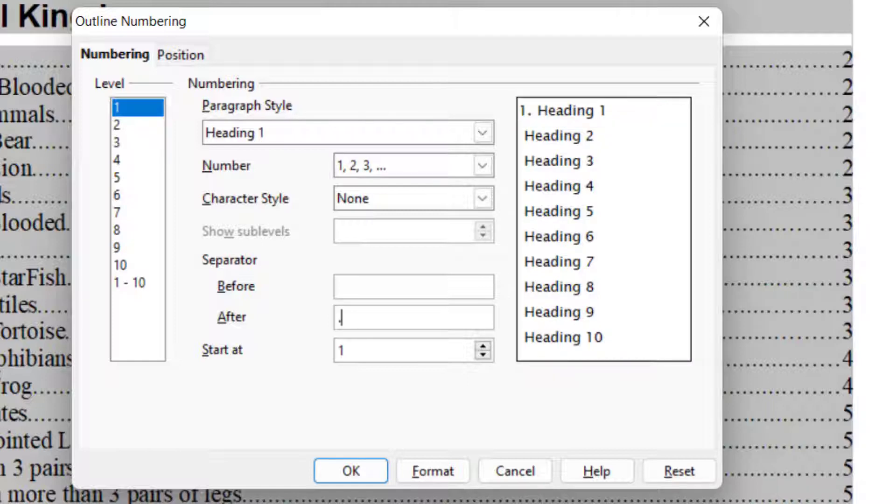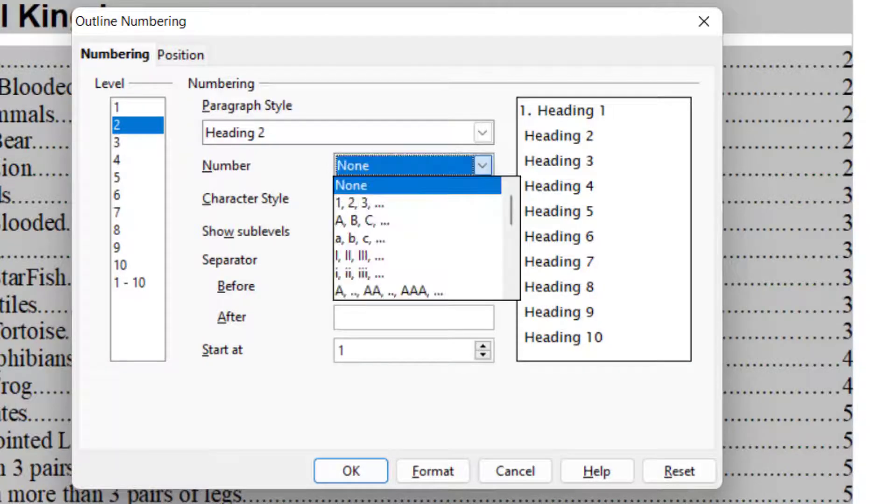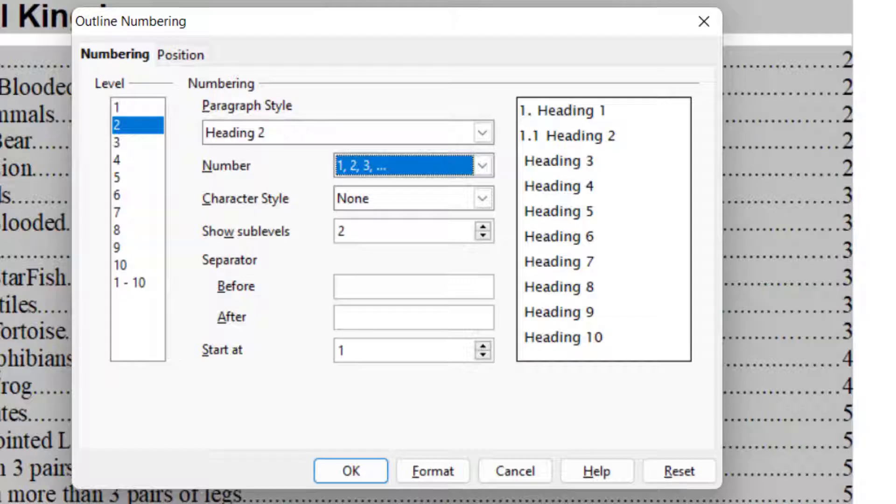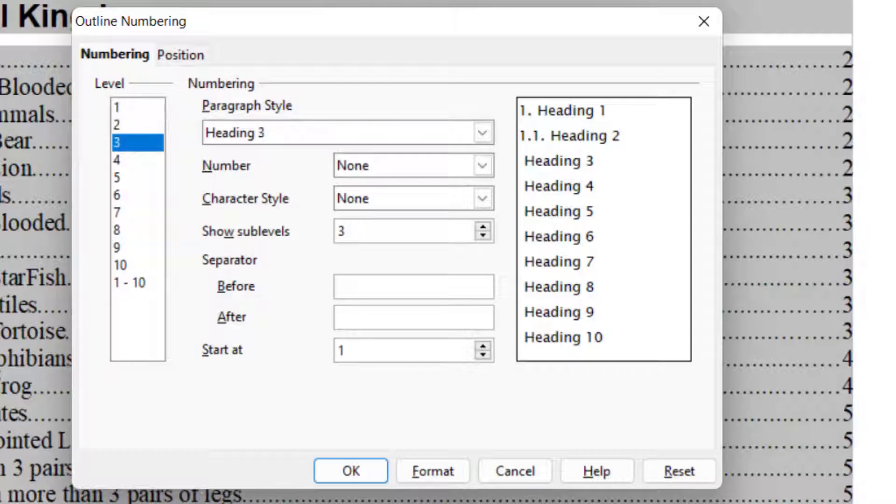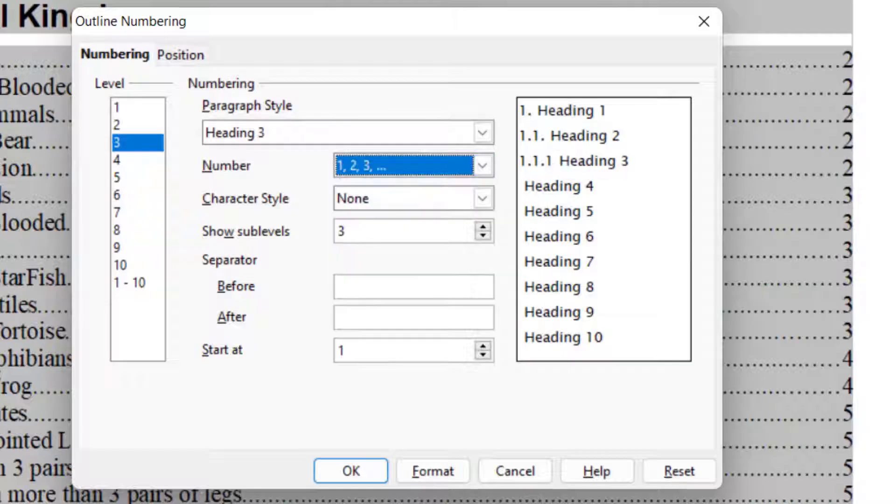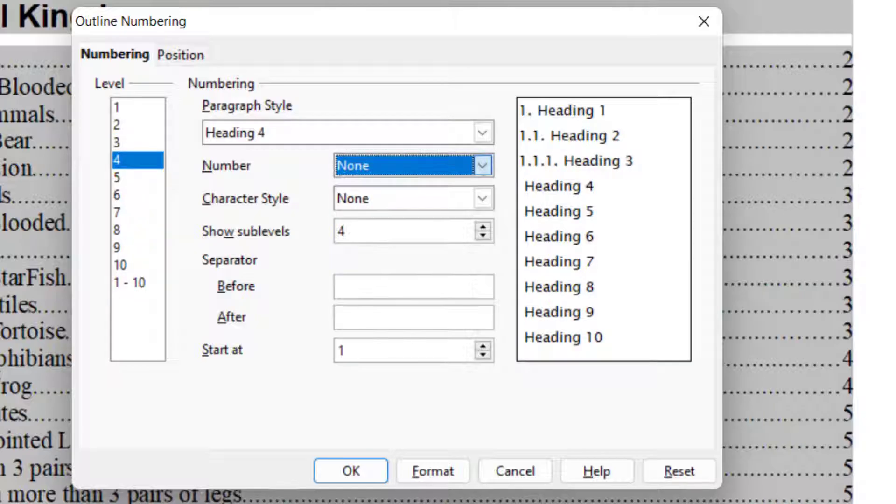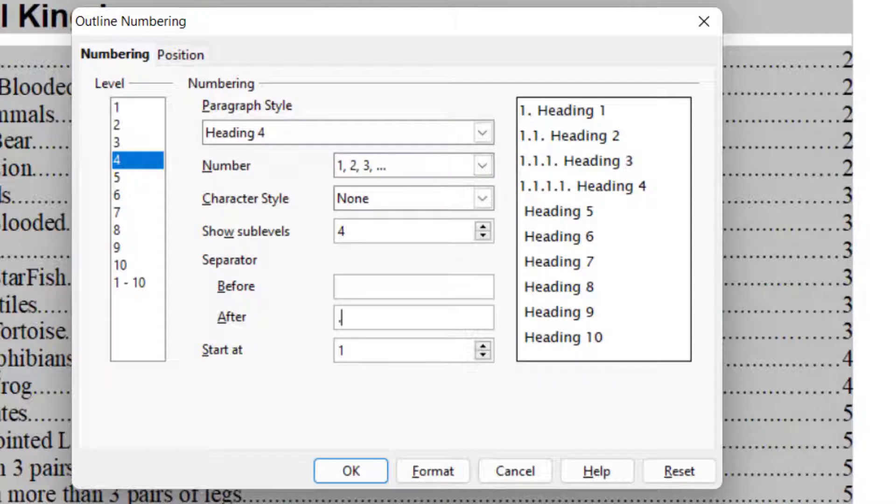Again, I go to Level 2. In that, again I choose Number. So it says 1.1. Again, I want 1 over here. So here the sub level is 2. I go to 3 and here the sub level is 3. For 4, again I require Numbering and the sub level is 4 over here.